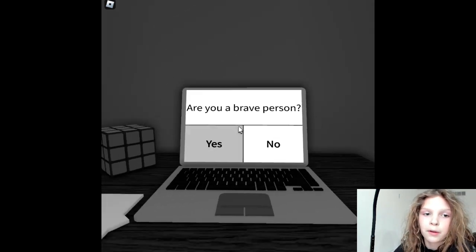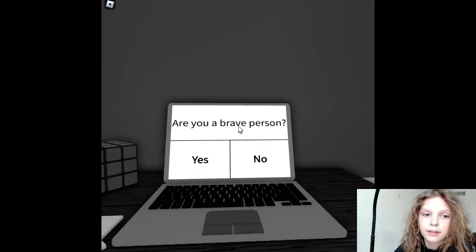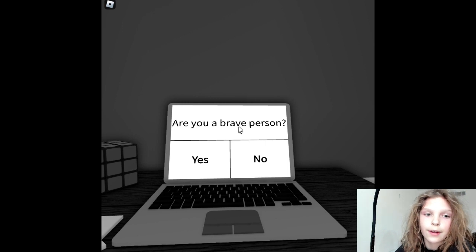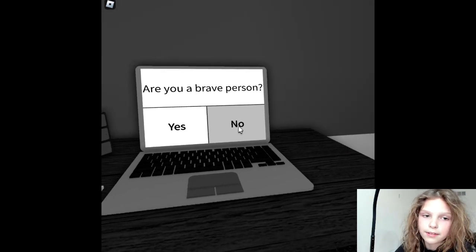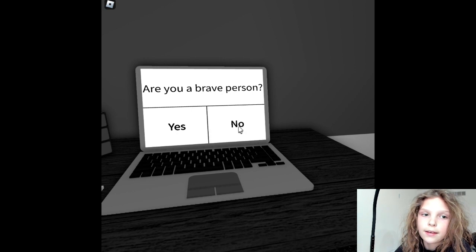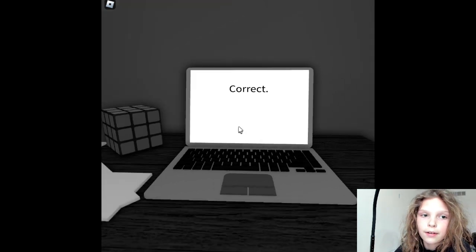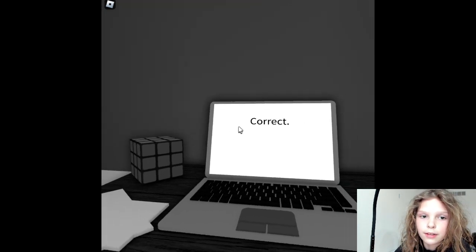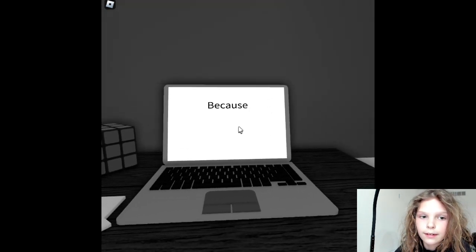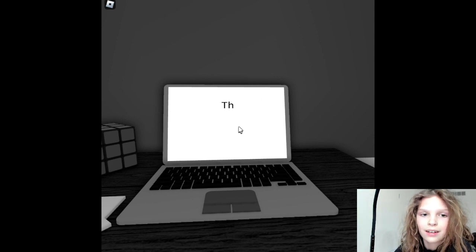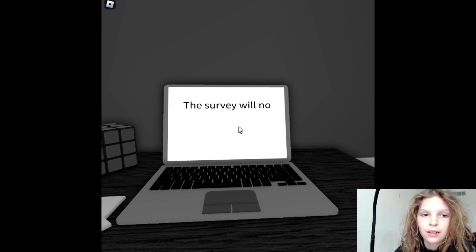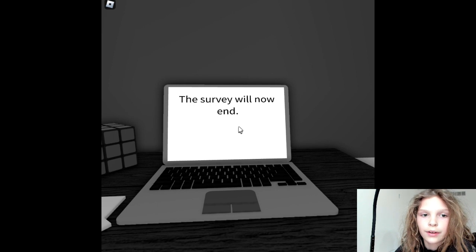Yes, I think I'm a brave person, but I tried this test before and I said yes and it said I wasn't qualified because I lied. I'm going to say no. Okay, good. It says correct. Because of that, you are not qualified. The survey will now end.